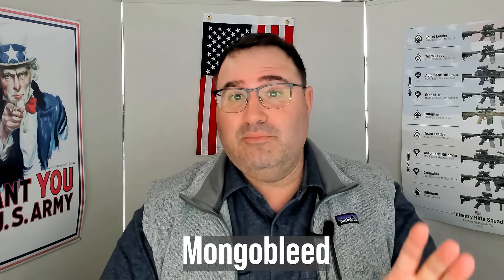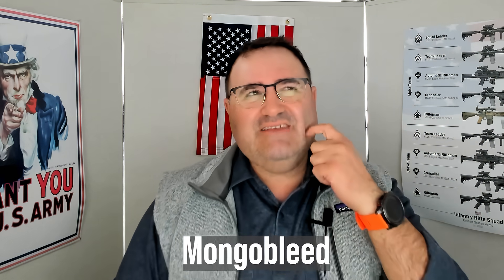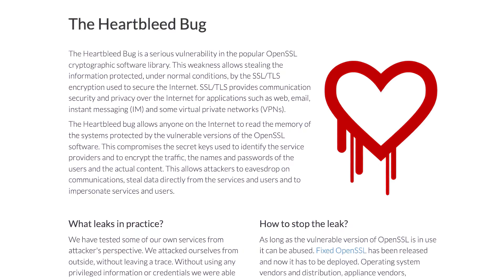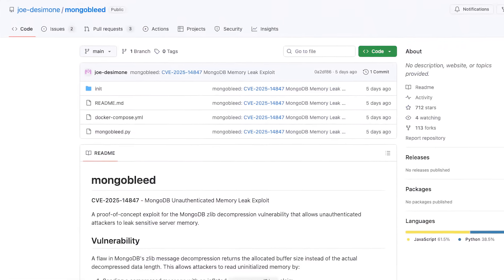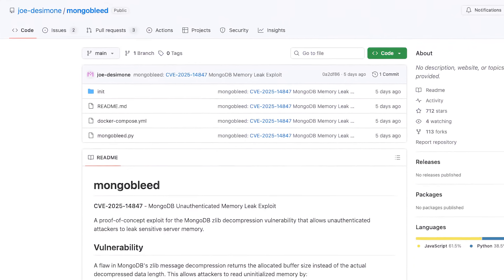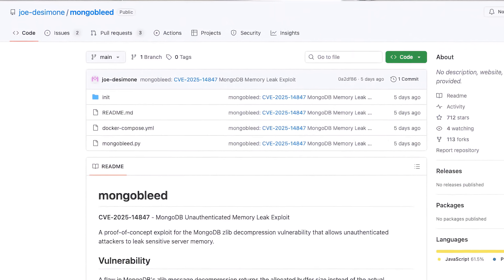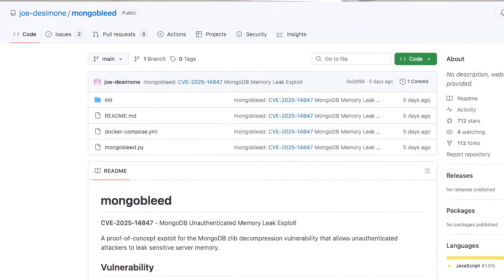This new exploit called MongoBleed is kind of similar to the Heartbleed SSL bug. If you're running MongoDB and want to try the exploit, you can get it below — it's publicly available on GitHub. I have a link to it. What I love is that this exploit was dropped on Christmas Day, like, way to ruin every single network engineer's holiday.